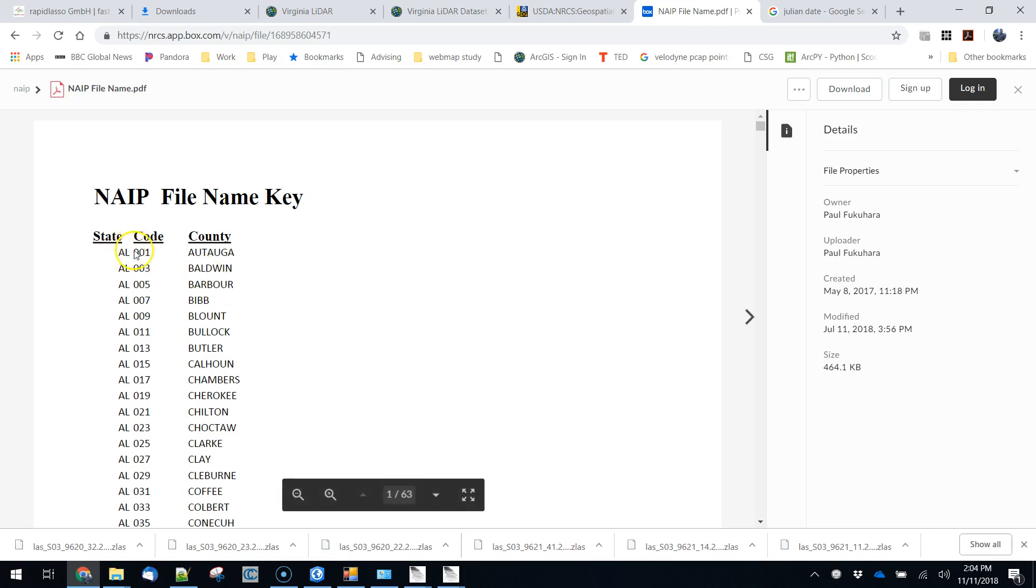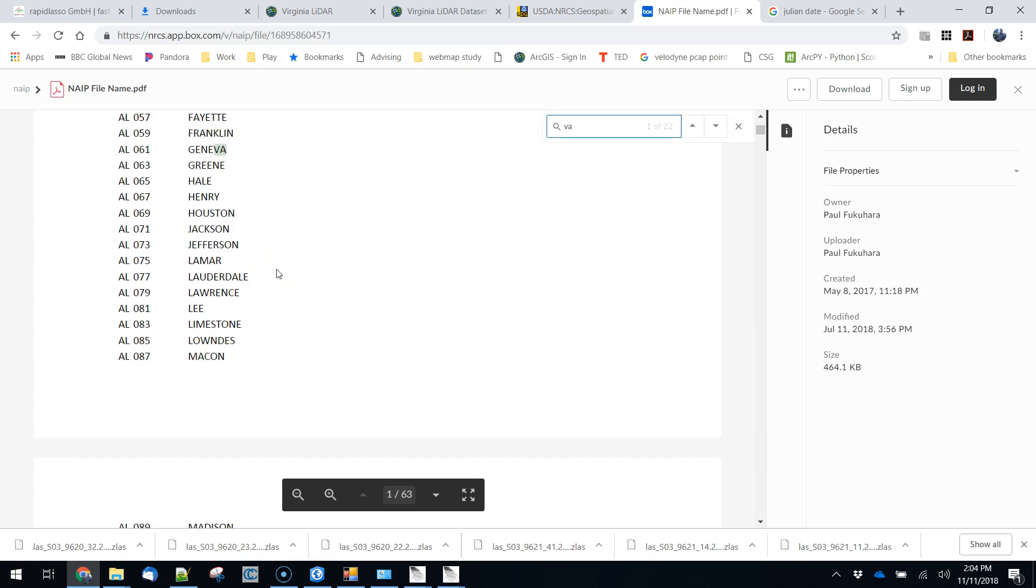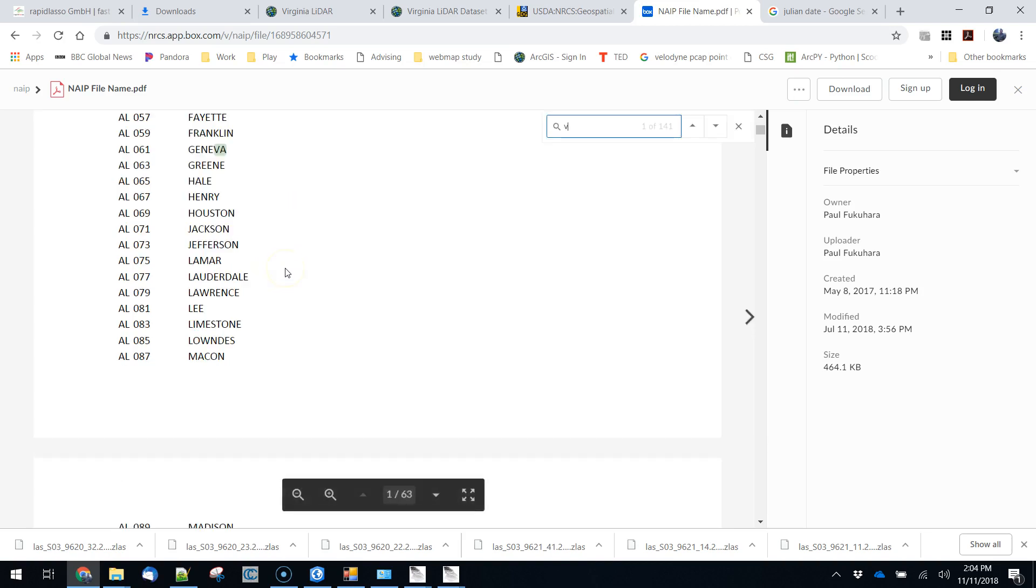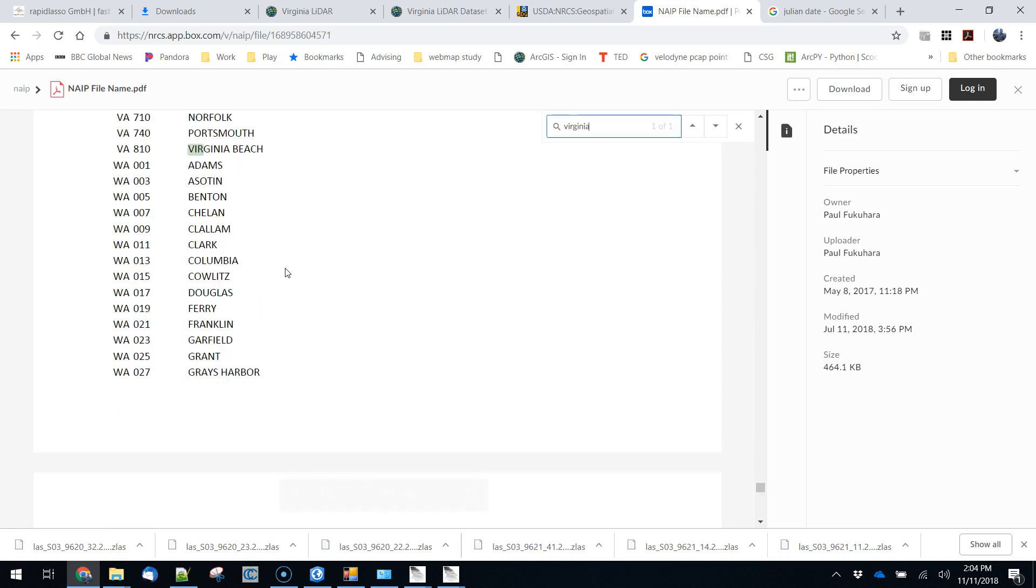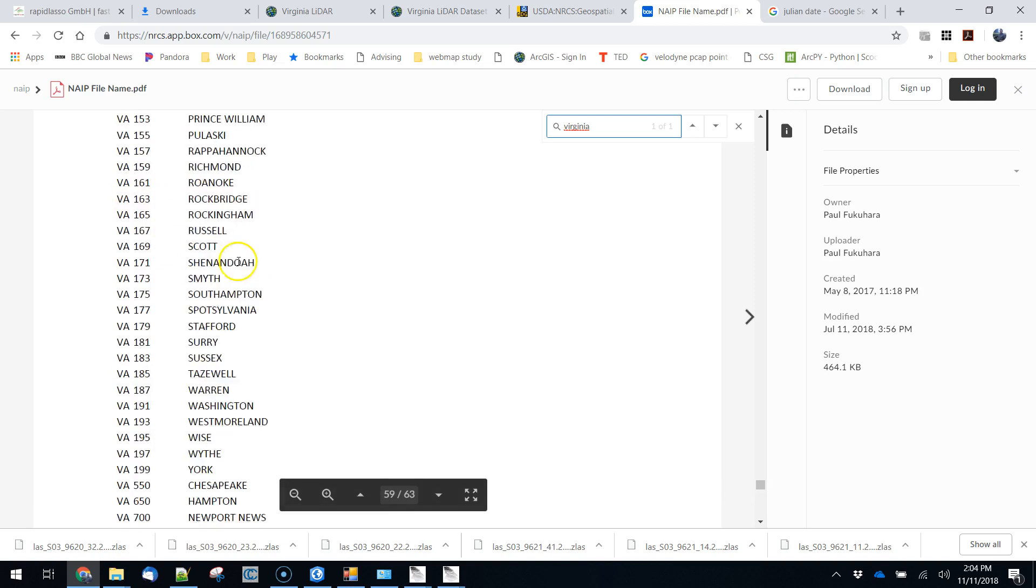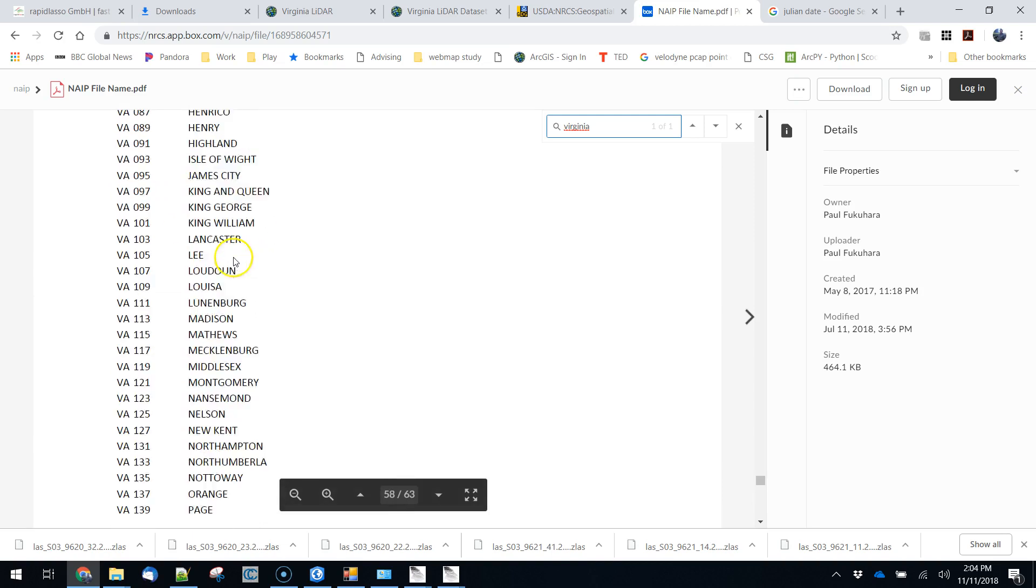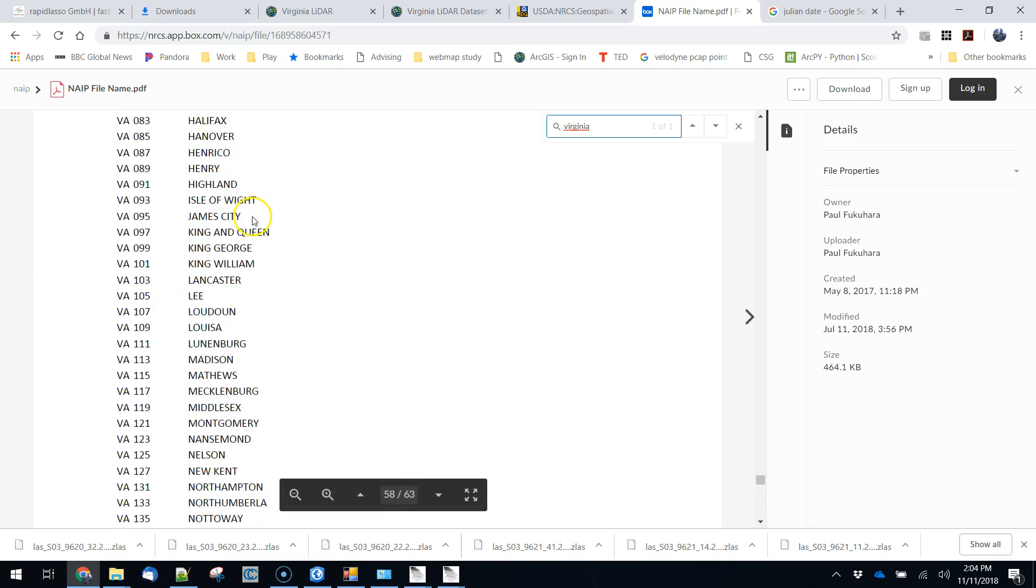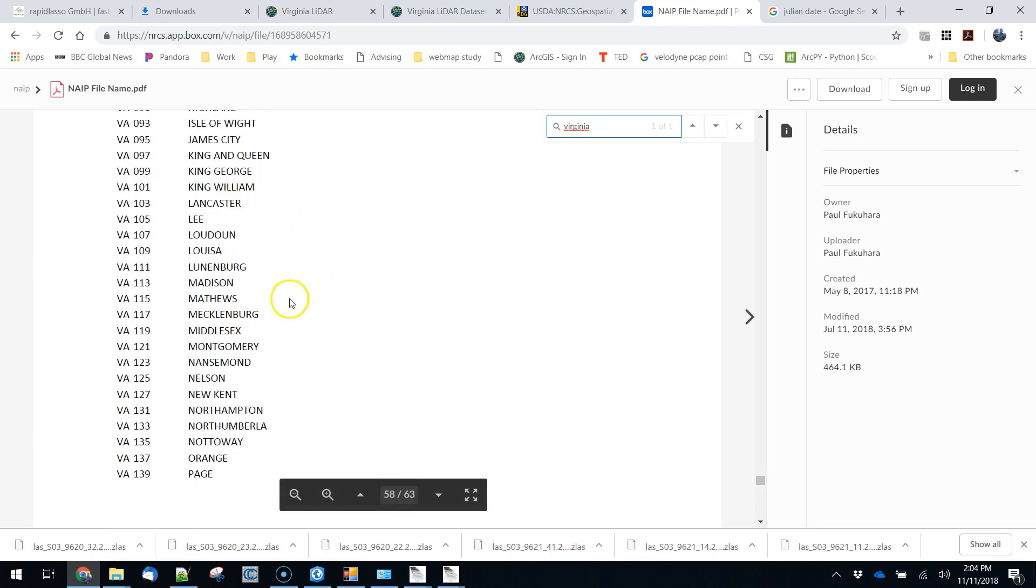So we have the state of Alabama, we have a code and it corresponds to a county. We're obviously interested in Virginia. So this gets us to the Virginia section VA and then we can just find the county that we're in. We're working with Blacksburg dataset which is in Montgomery County.